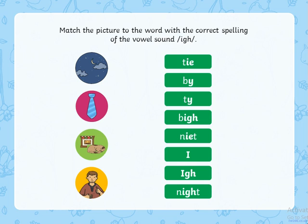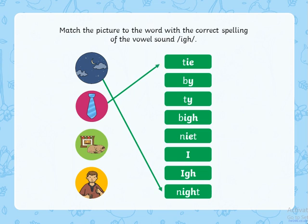See if you can match the pictures to the word with the correct spelling of the vowel sound I. So we have night, tie, buy and I. Let's see if you got them right. Did you get them alright? Excellent, well done.